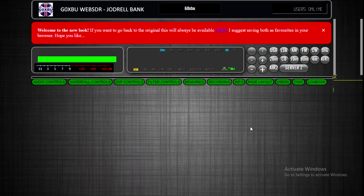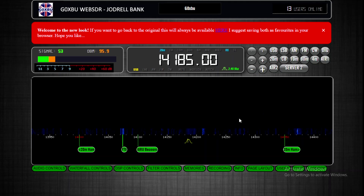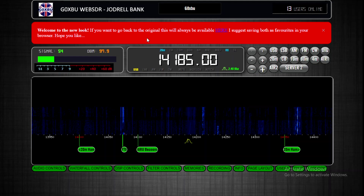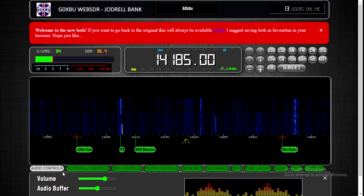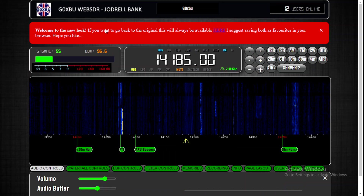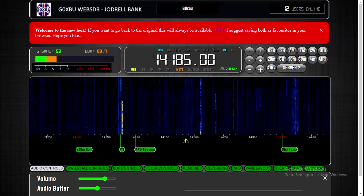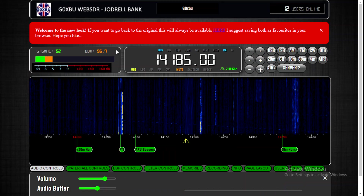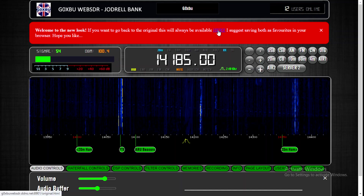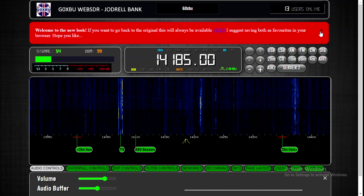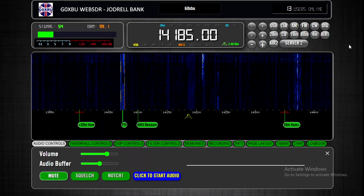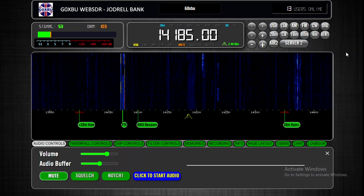When you first log into it, it sometimes takes a while to load the audio controls. I've got this banner up at the moment just to remind you that it's the new front end, and if you want to go back to the original you just click this tab and it will take you back to the original. You can remove this banner — I won't keep it up there forever, I've just got it there as a message to everybody.